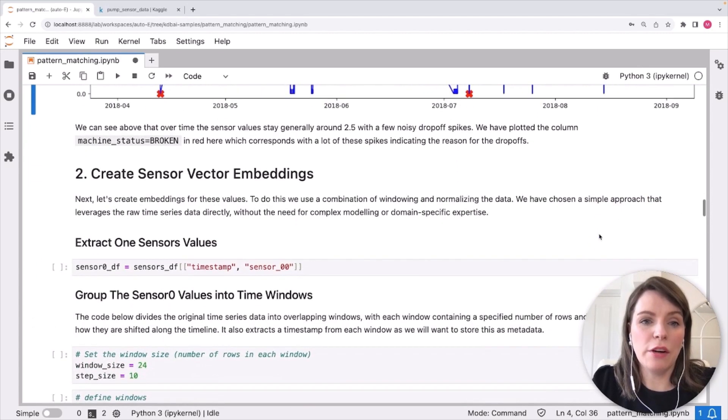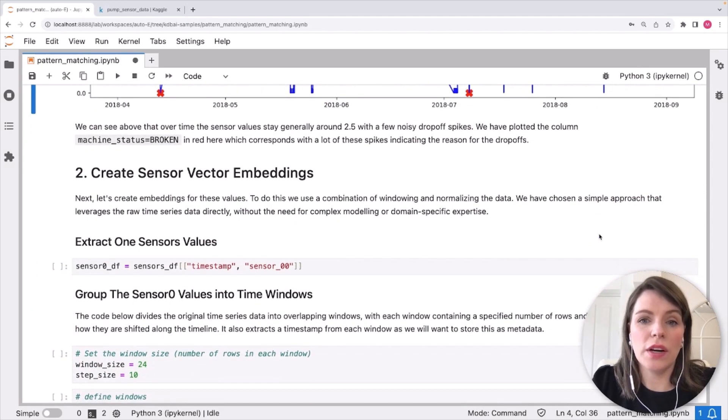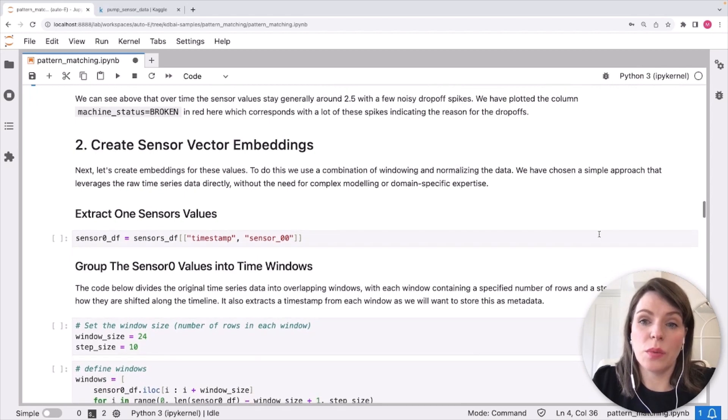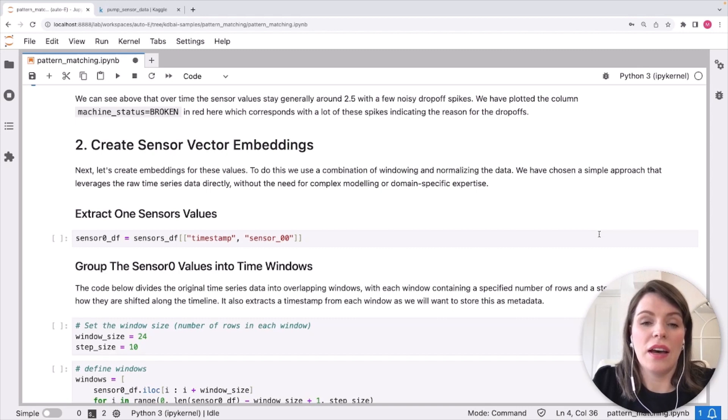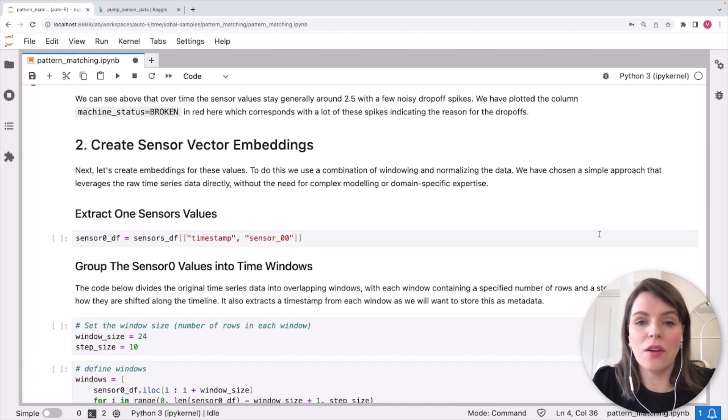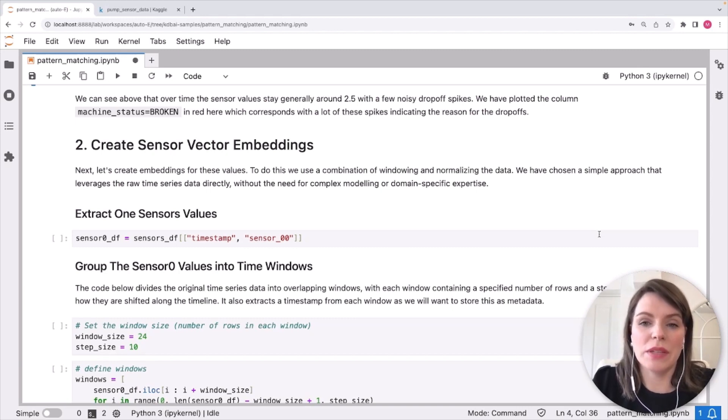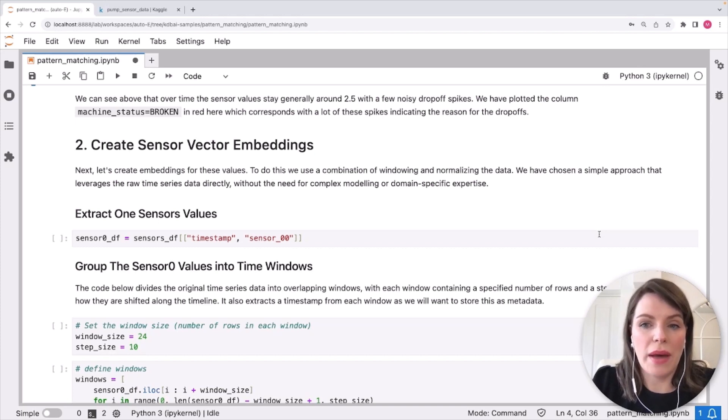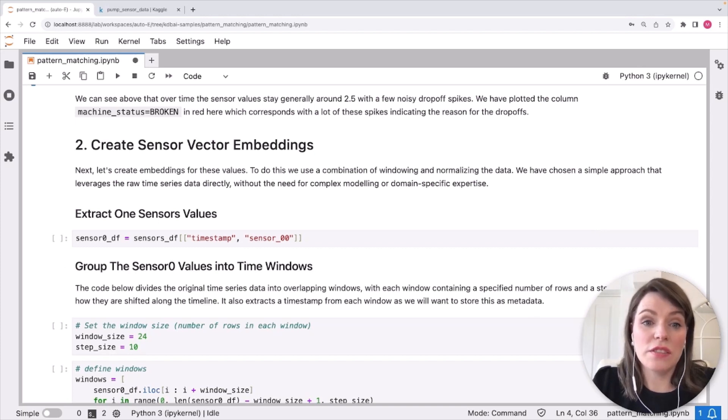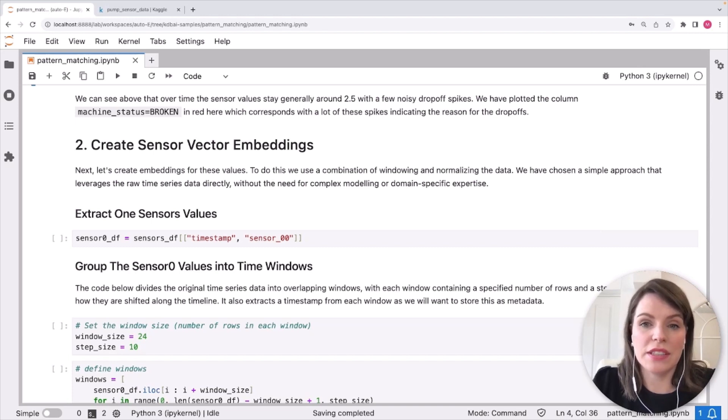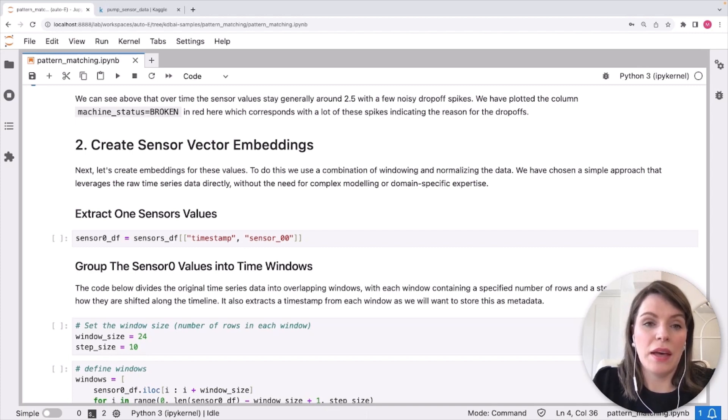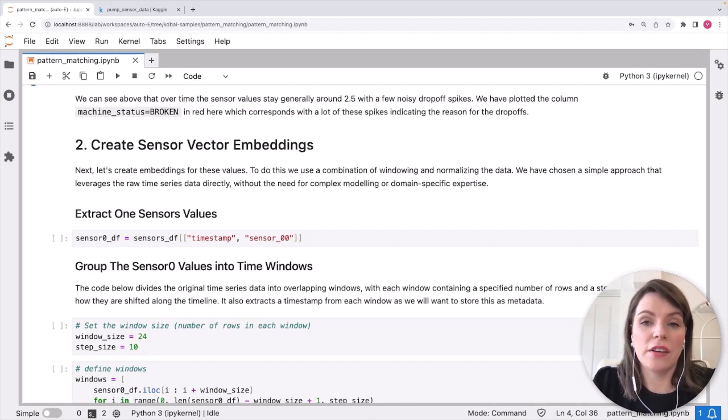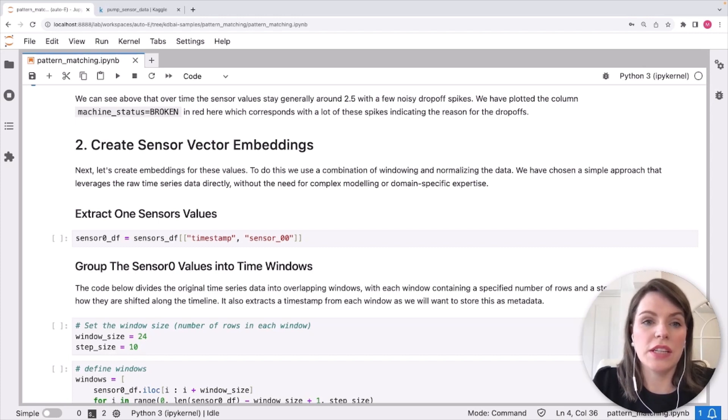So to create our embeddings, we're going to use a combination of windowing and normalization. Now this is a quite a simple approach and there's no need here for complex modeling or domain specific expertise, but this could be replaced with any form of embedding technique you choose. And the choice of embedding method will really depend on the specific characters of your time series data and the machine learning task you want to perform. And we got pretty good results with this method. So it's worth trying that out as well as other ones like time to VEC, for example, could be used here to replace this step.